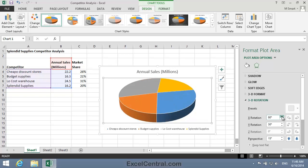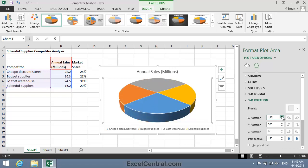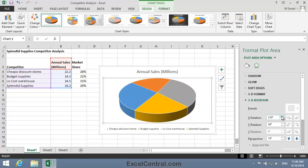Now remember that the yellow slice is Splendid Supplies, so I want that to be right at the front. If I keep going — I'm nearly there. At 220 degrees I'm in the right place, and you can already see that the yellow slice appears a lot bigger than when it was at the back of the Pie Chart.